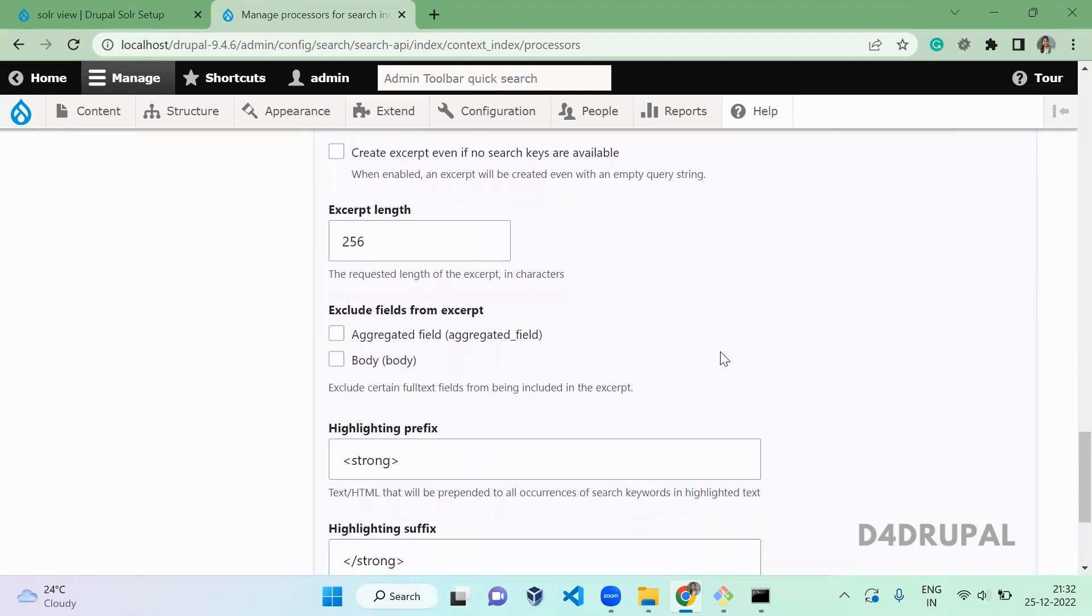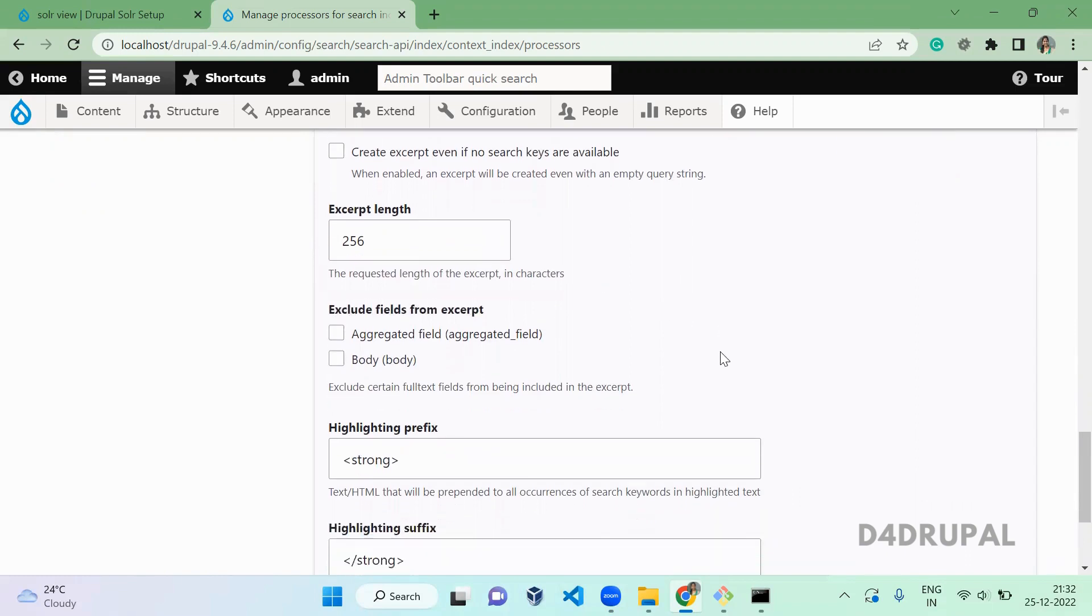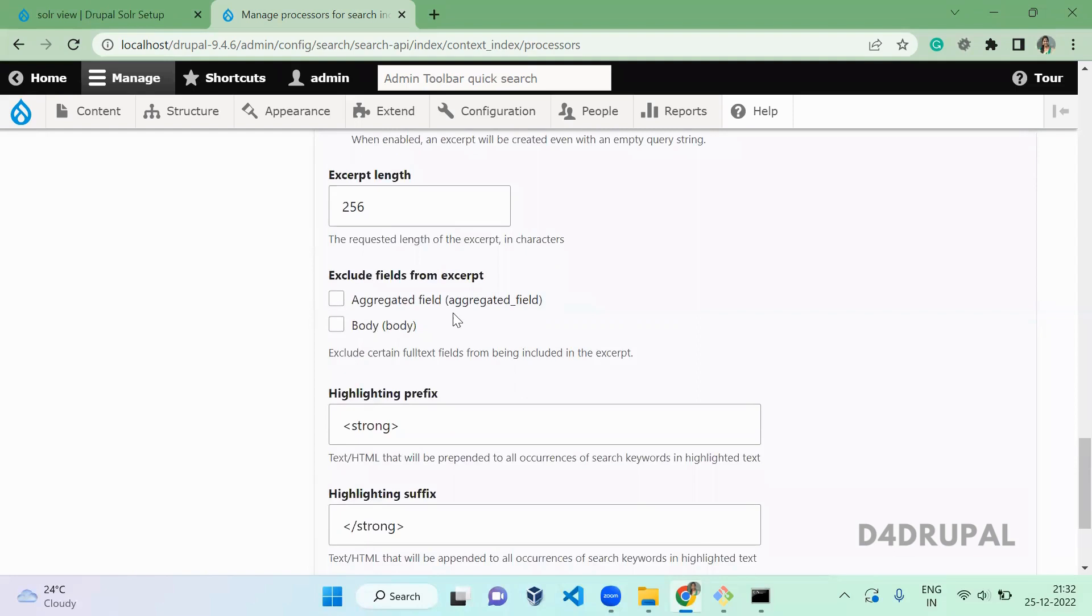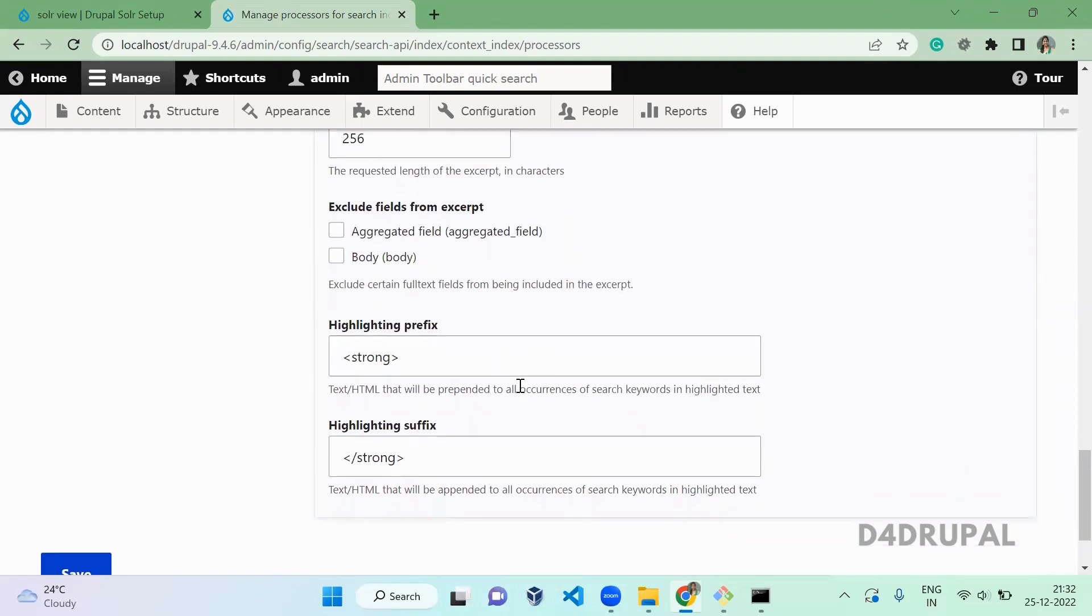So we are keeping that. And exclude field from excerpts, so if you want to exclude some field data from highlighting, you can enable this. Currently I'm not enabling anything.